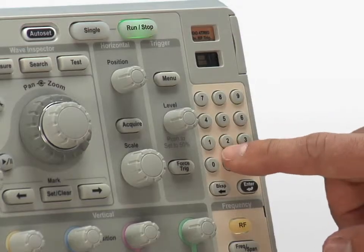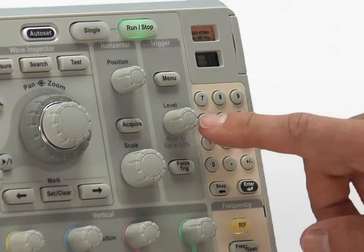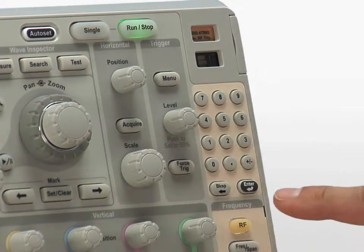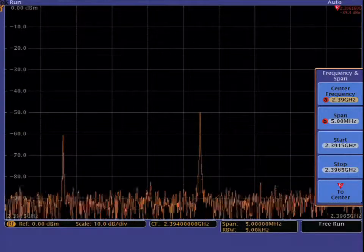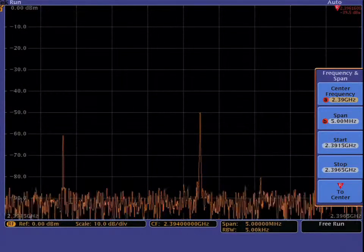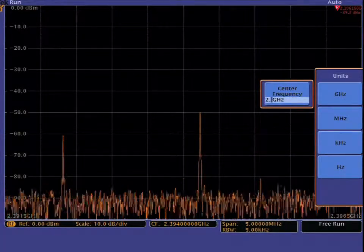For this example, the keypad is used to set the center frequency from 2.39 to 2.4 GHz.